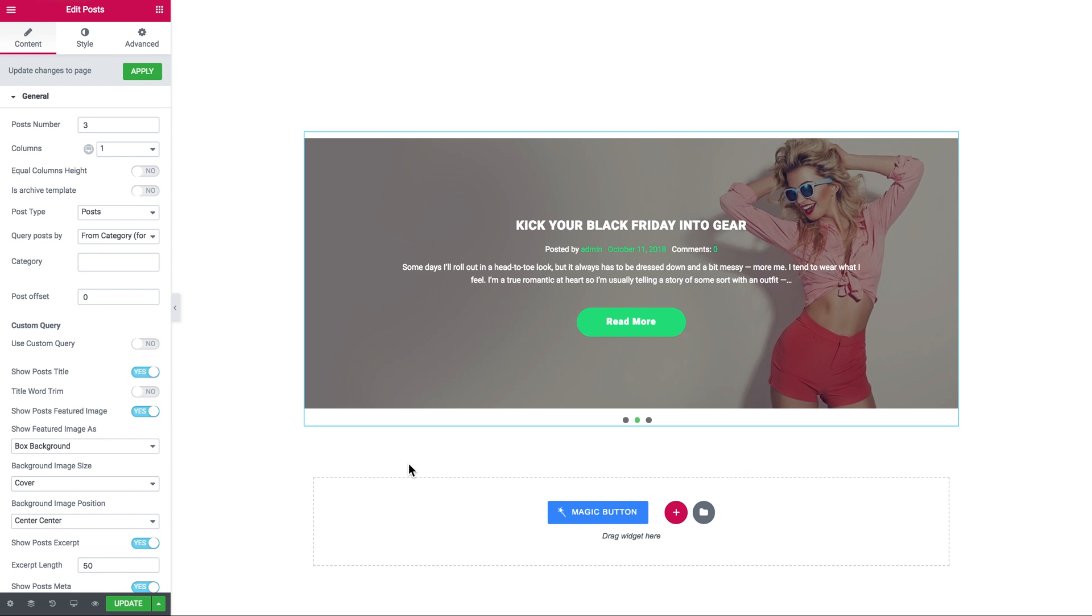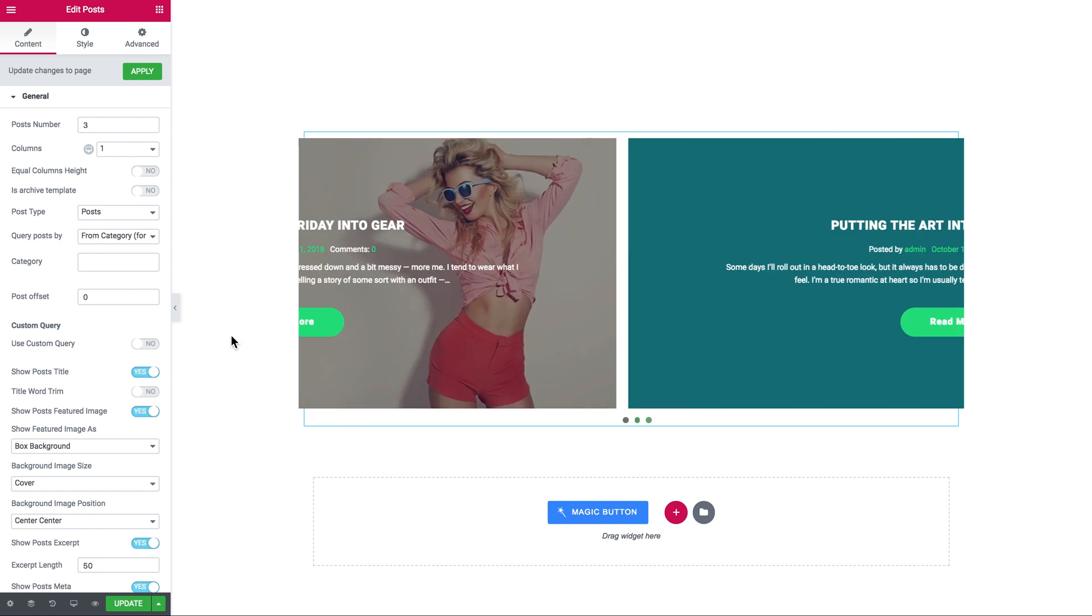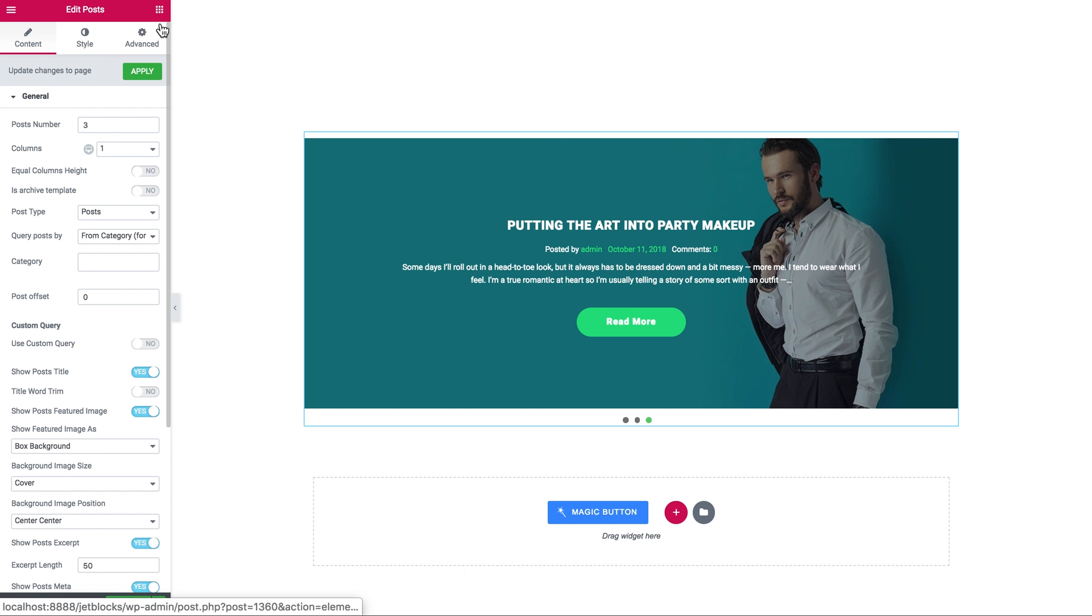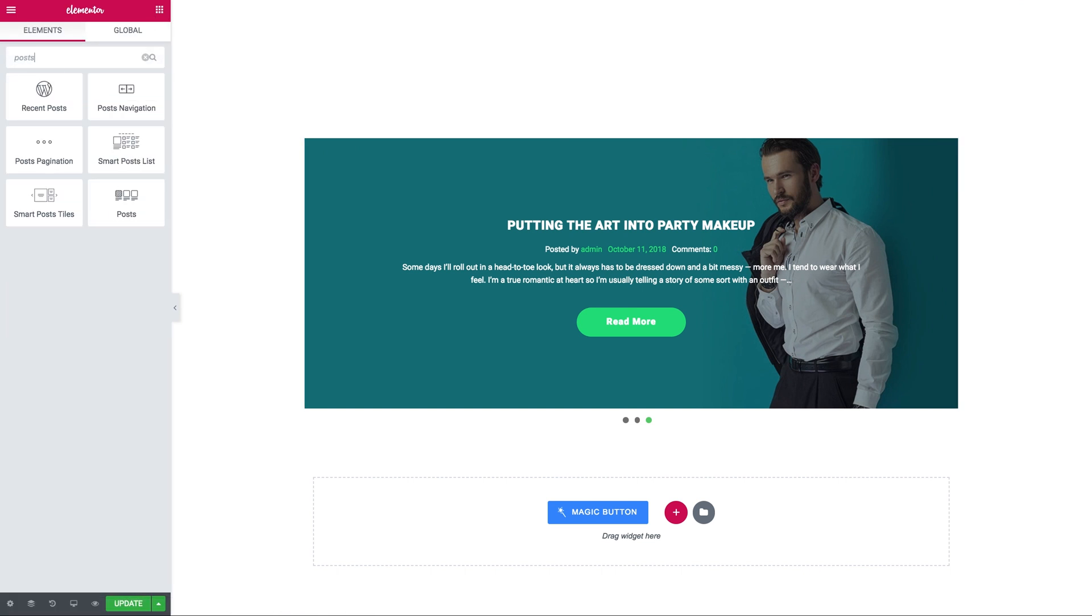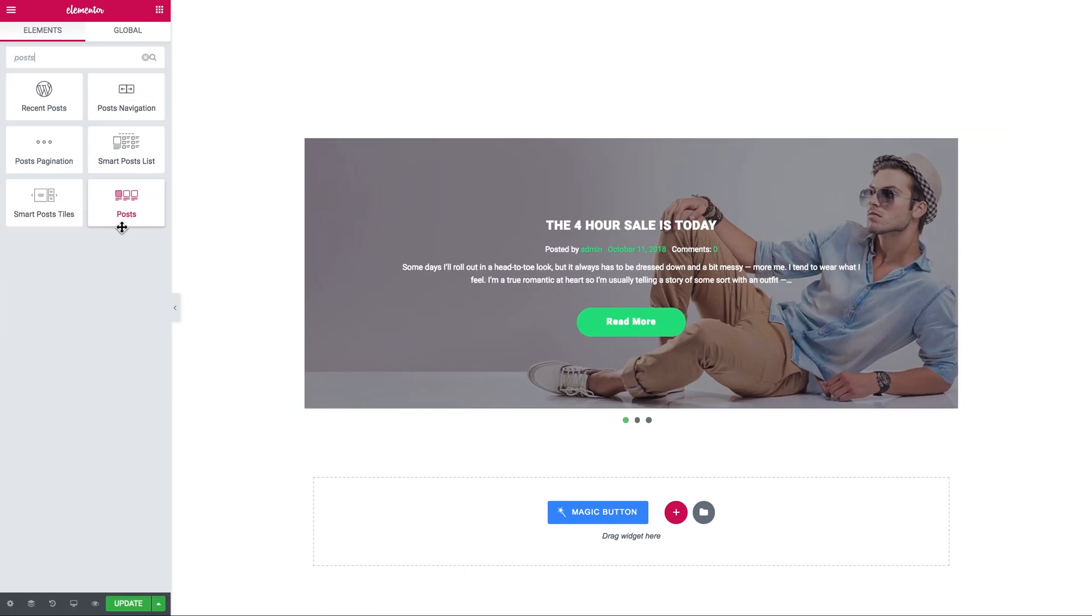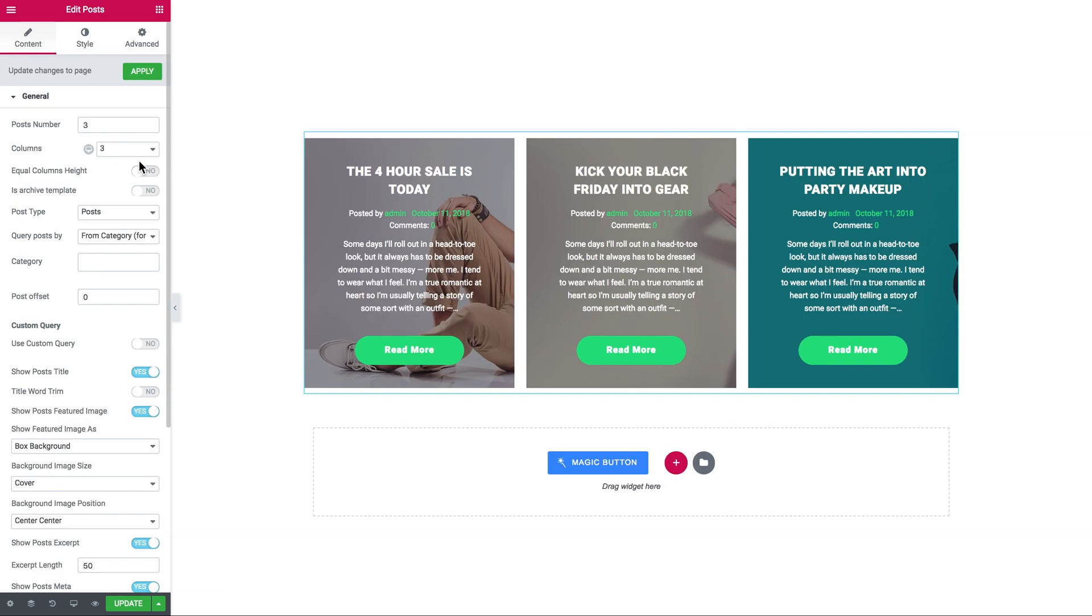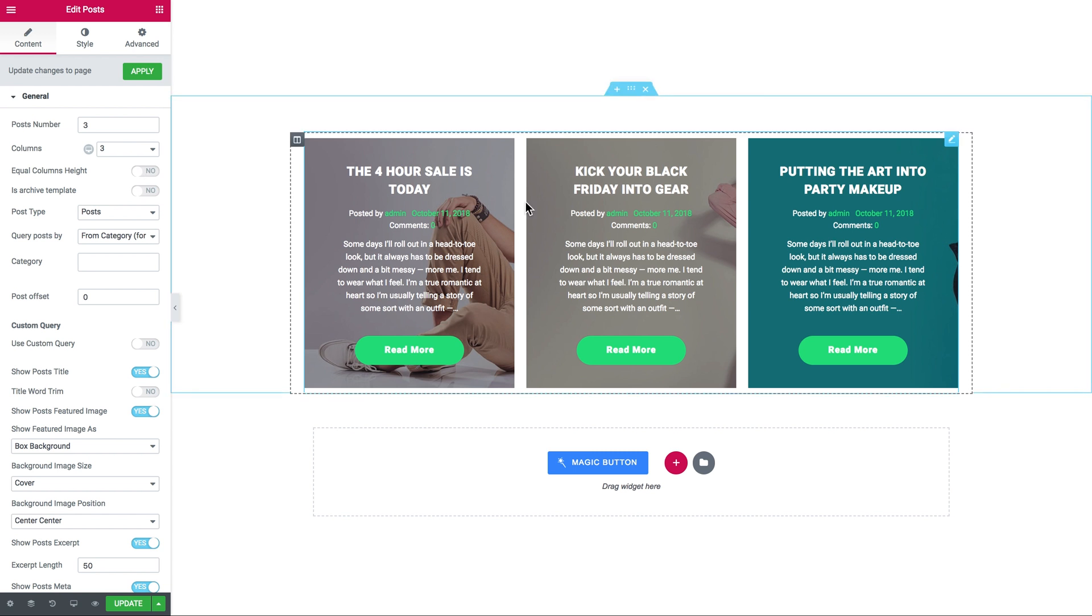To start off, you need to go to the elements panel and search for the posts widget. This widget is part of the JetElements plugin and it will add a grid of posts to your page once you drop it onto a new section. It should look something like this.